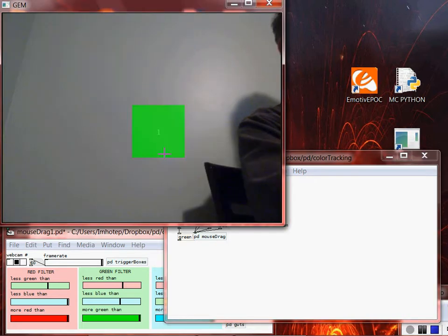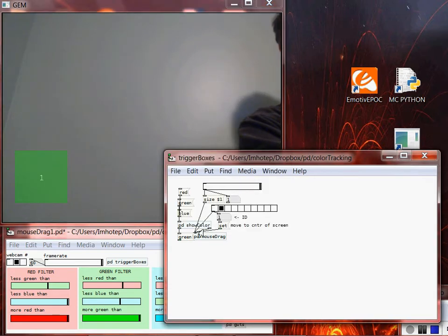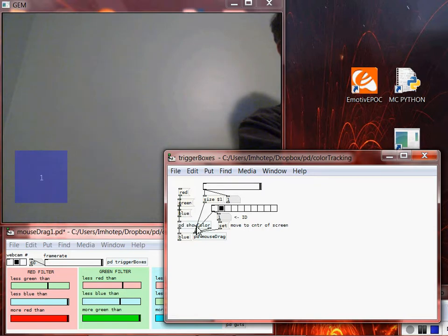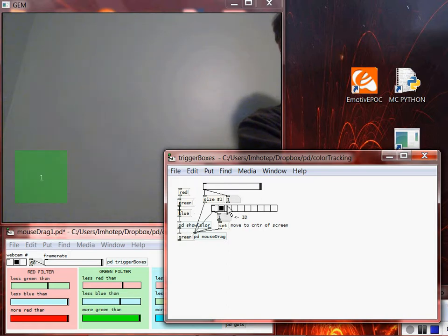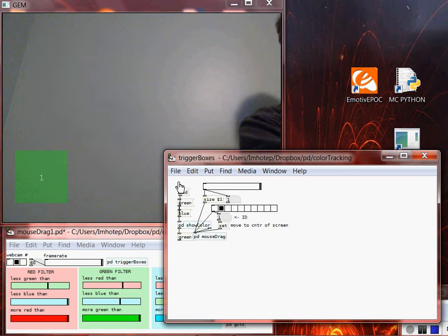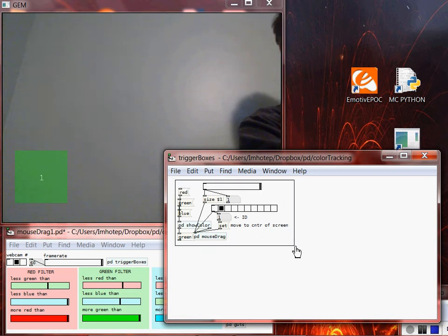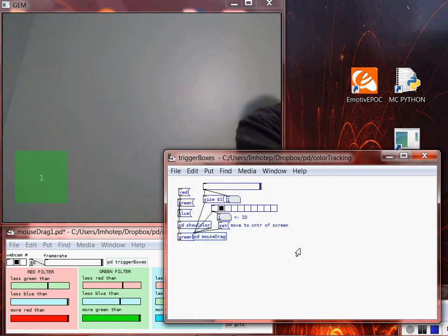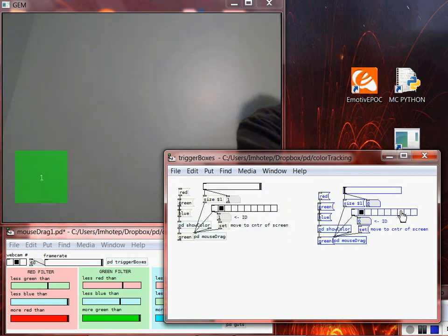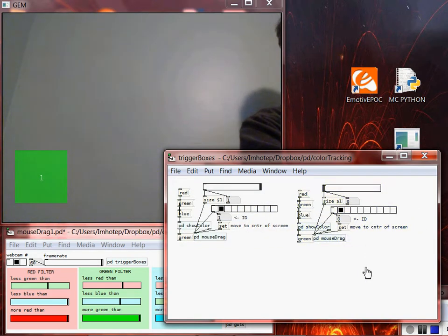I can drag this and move it wherever I want. If I wanted to track a different area, I could. I can change it to blue — now it says blue down here. I can change the size of the detected area, and I can change its ID. Let's stick with green and keep it at 1. To create a new box, we can create as many as we want with different IDs and colors, restricted to the primary colors.